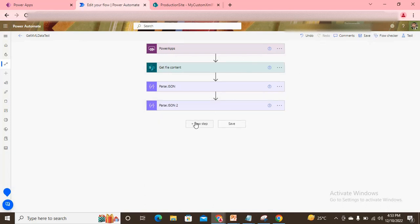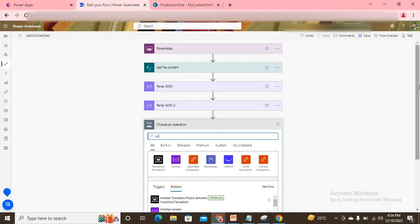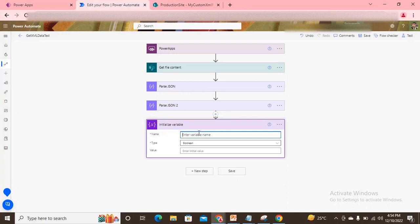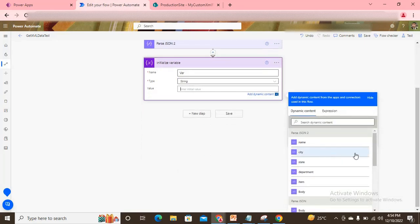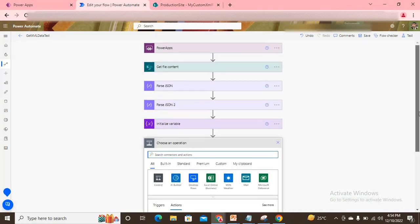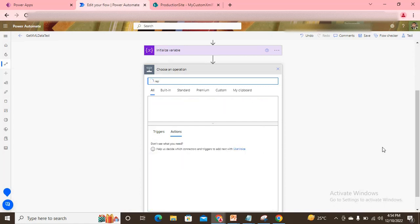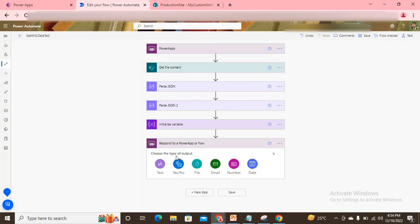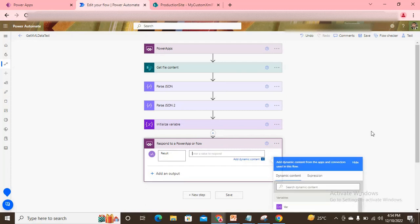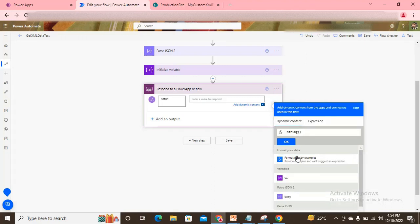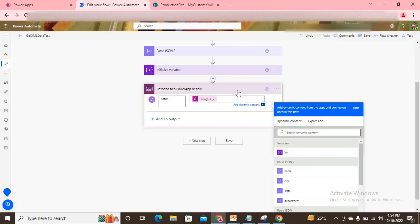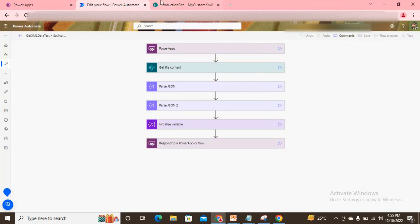Now I initialize one variable — let's say the variable name is 'var1', type is string, and the value is the body of Parse JSON 2. Then I add one more action: 'Respond to a PowerApp or flow'. I add a text output called 'result', and use string casting to pass the variable inside. I click OK and save the flow.